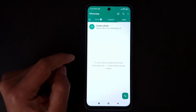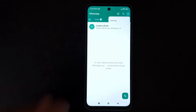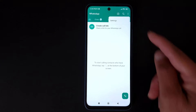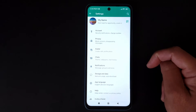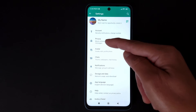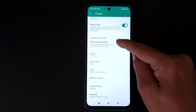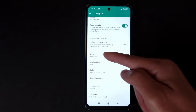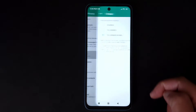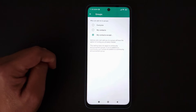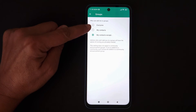To prevent people from adding you to WhatsApp groups, open the WhatsApp application on your Android phone. Tap the three dots, go to Settings, tap Privacy, look for Groups, and open that. You will see three options.